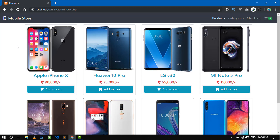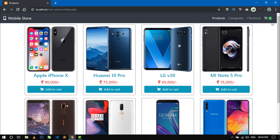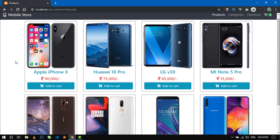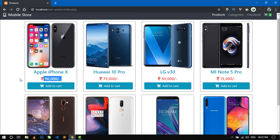Here you can see the home page of the project where you can see a nav bar on the top with some links and a cart icon on the right side. Here I am displaying all the products from the database and every product has a product image, product name, product price, and an add to cart button.